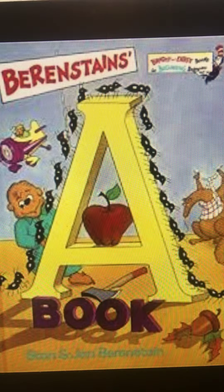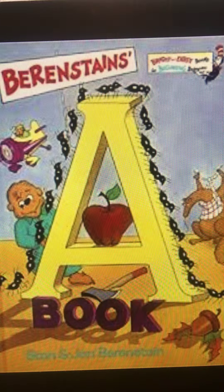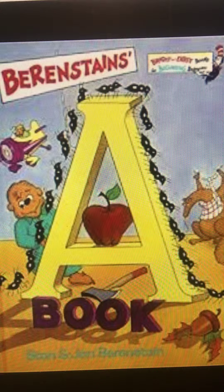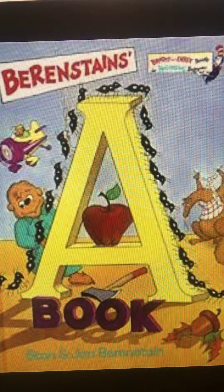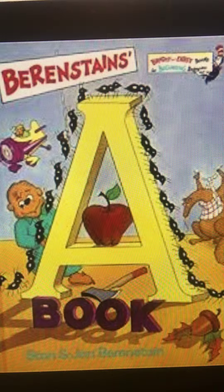Why do angry ants advance across an apple, an acorn, an apricot, an axe, an angleworm, an alligator, Aunt Alice's airplane, Avenue A, apes' apartments, and all Arizona?